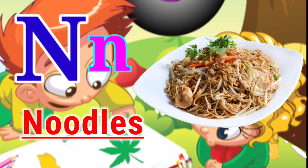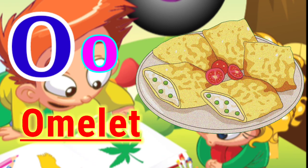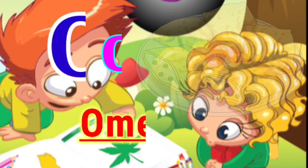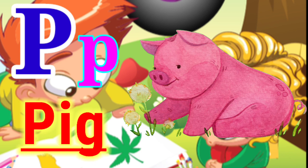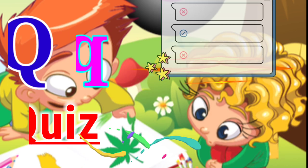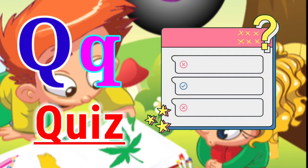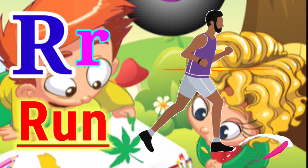N for noodles. O for omelette. P for pig. Q for quiz. R for run.